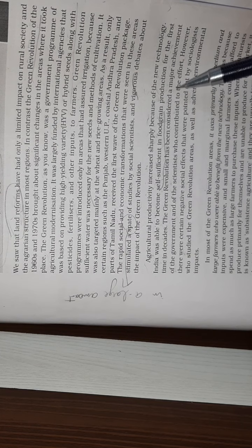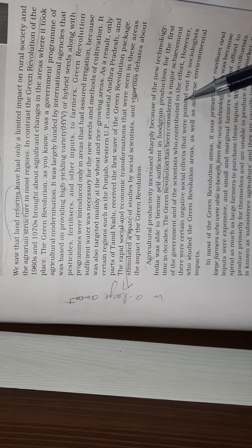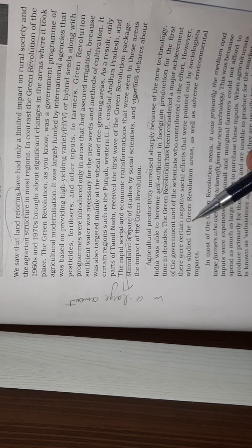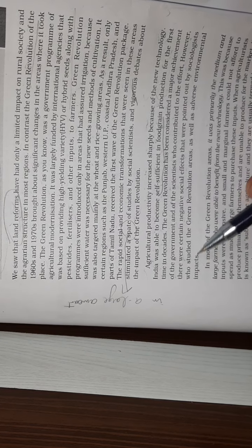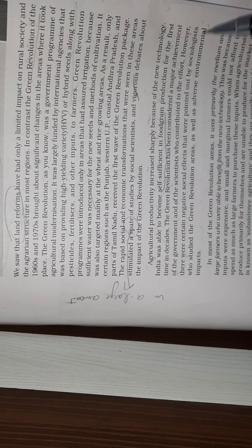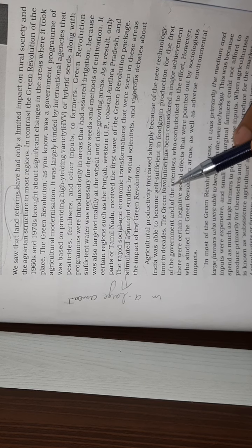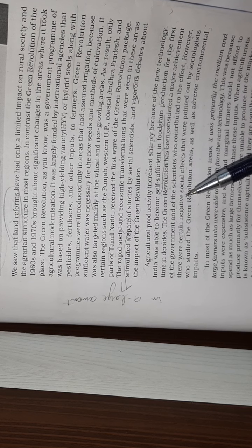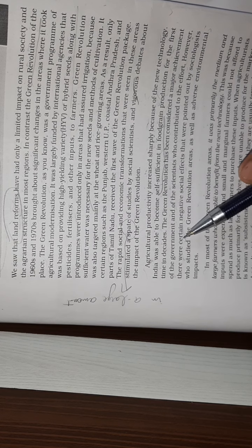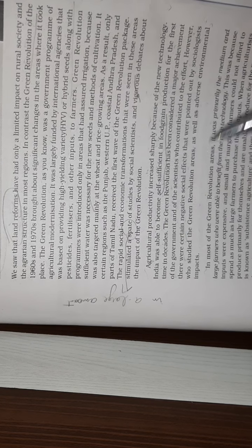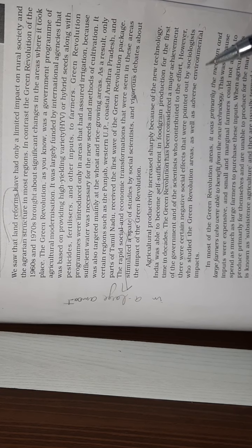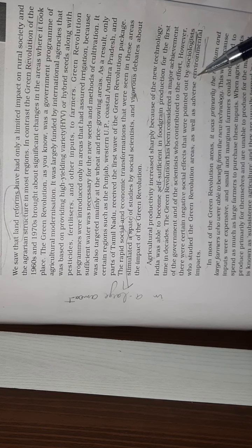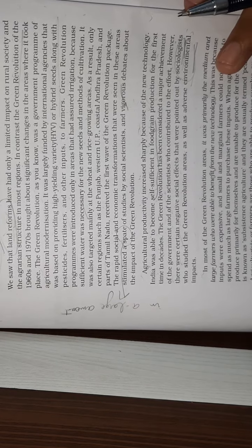The Green Revolution has been considered a major achievement of the government and of the scientists who contributed to the effort. However, there were certain negative social effects that were pointed out by the sociologists who studied the Green Revolution areas, as well as adverse environmental impacts. So the Green Revolution has become a great achievement of the government and scientists, but sociologists and environmentalists who study the environment pointed out some negative aspects.